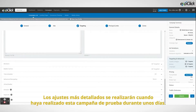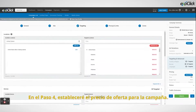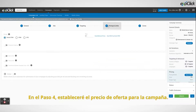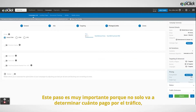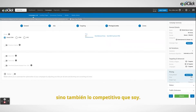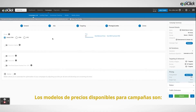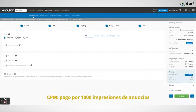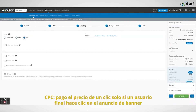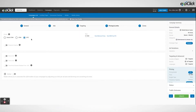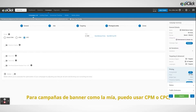Fine tuning will be done when I have run this test campaign for a few days. In step 4 I will set the bid price for the campaign. This step is very important because it is not only going to determine how much I pay for the traffic, but also how competitive I am. The available price models for campaigns are CPM, where I pay for a thousand ad impressions, and CPC, where I pay the price of a click only if an end user clicks on the banner ad. For banner campaigns like mine, I can use CPM or CPC.